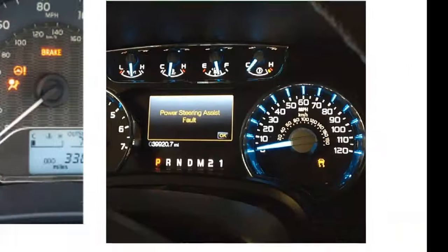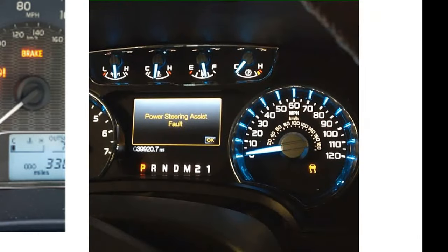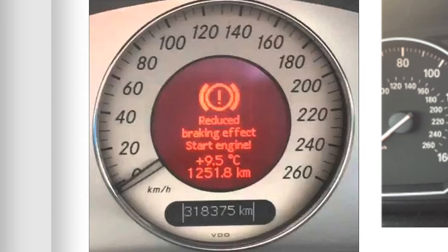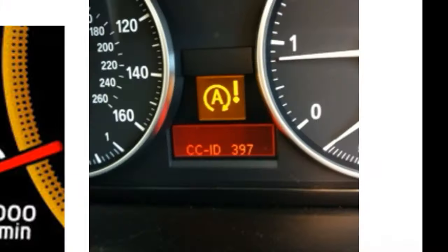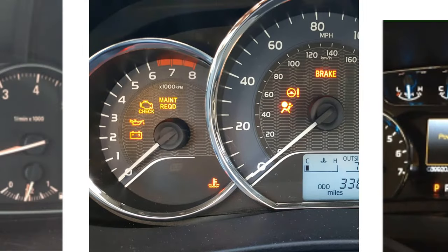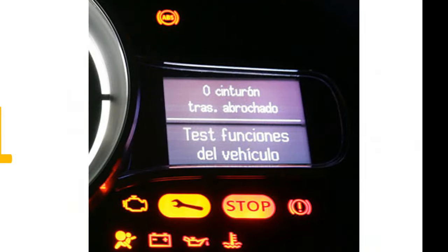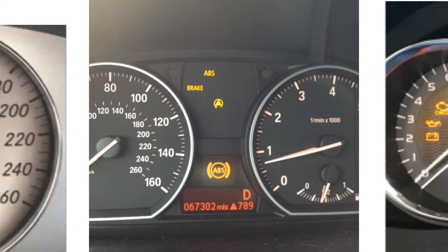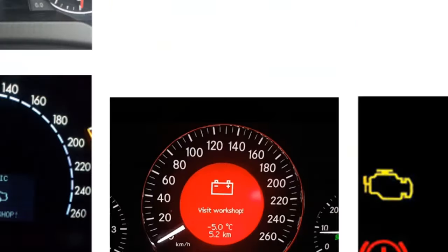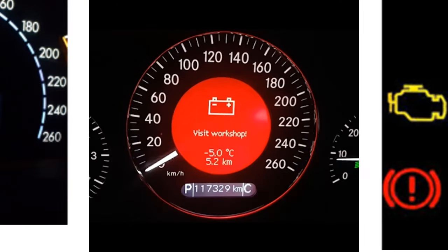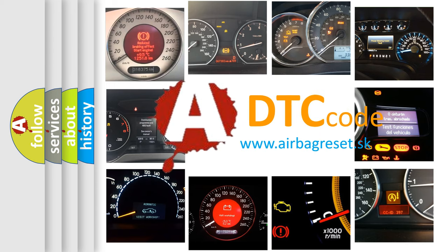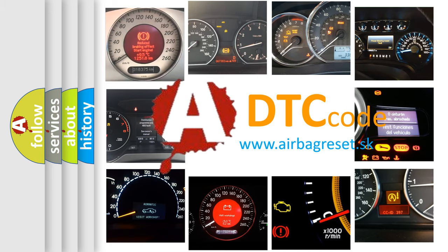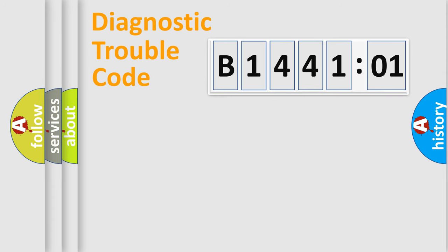Welcome to this video. Are you interested in why your vehicle diagnosis displays B144101? How is the error code interpreted by the vehicle? What does B144101 mean, or how to correct this fault? Today we will find answers to these questions together. Let's do this.